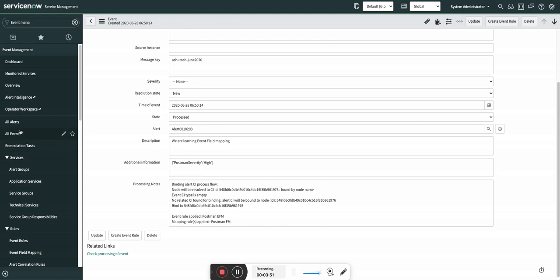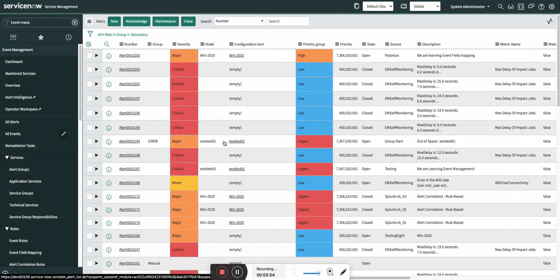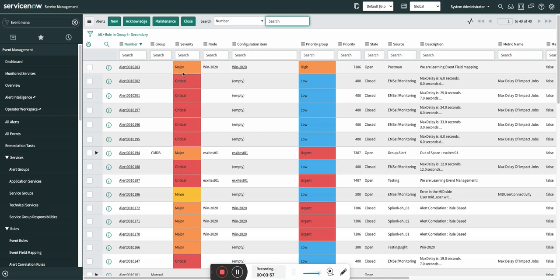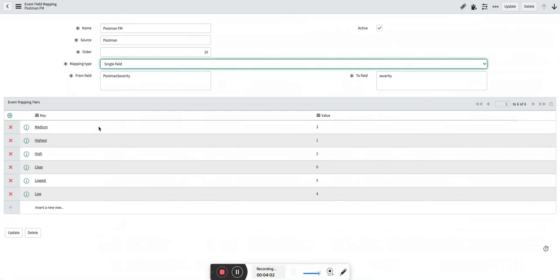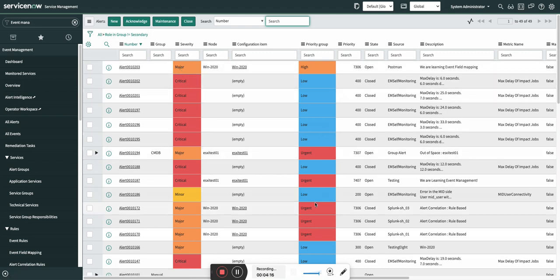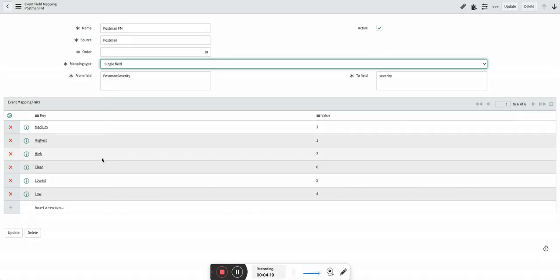So here you can see the severity is now major, and that is nothing but 2. So 1 is highest, 2 is high, which was mapped with this. And 2 in the backend on alert is nothing but major. So it was properly mapped. In this way you make use of event field mapping to do severity mapping.